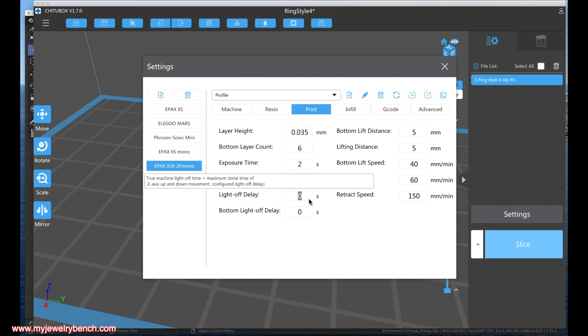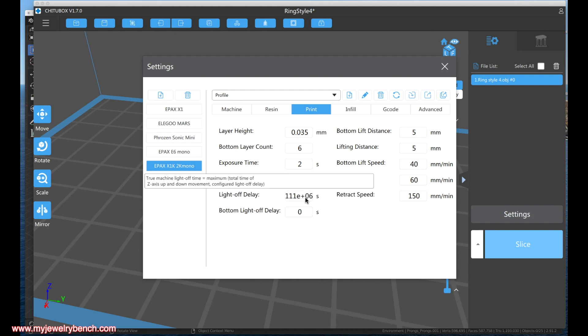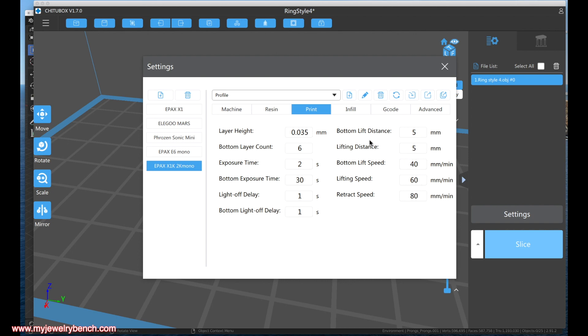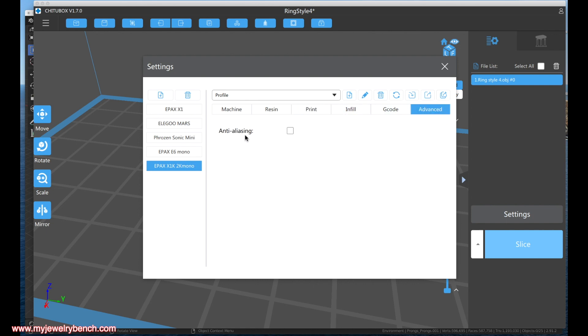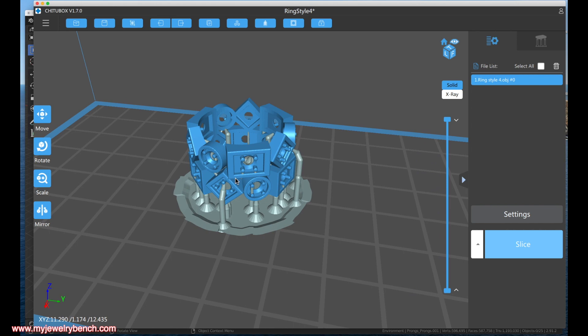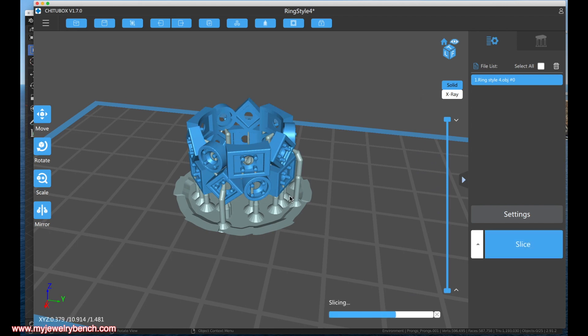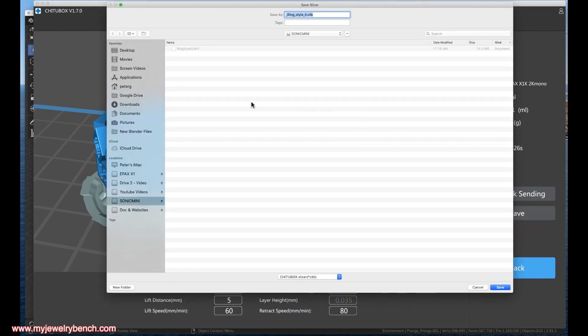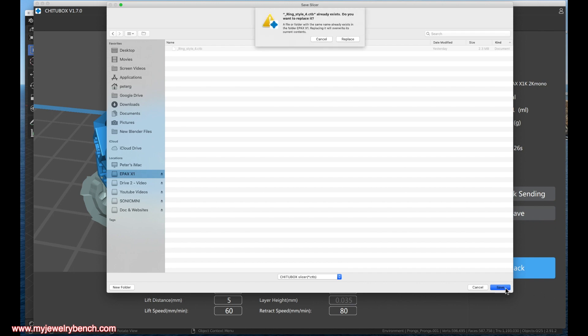And for the advanced settings, again, I don't want anti-aliasing because I want this to have as much detail as possible. And I feel as though with the supports now in place, this is going to print well, so let's go ahead and slice this. Okay, that's done now. I'm going to save this file out to my EPAX X1 stick. And again, we're going to select Ring Style 4 and hit save. Replace that file. It's going to write that out.